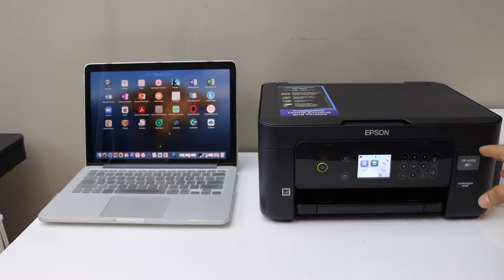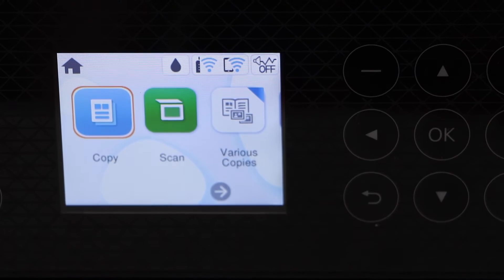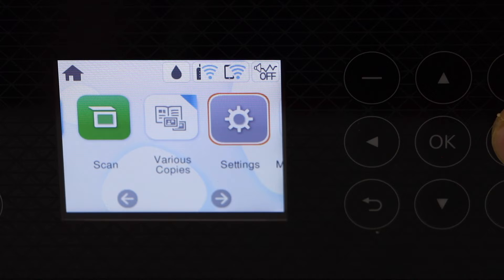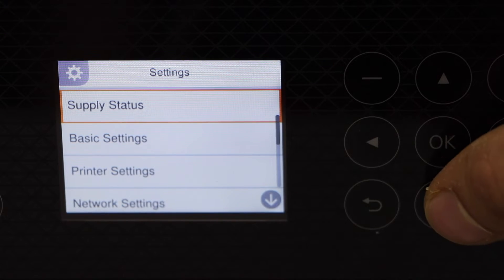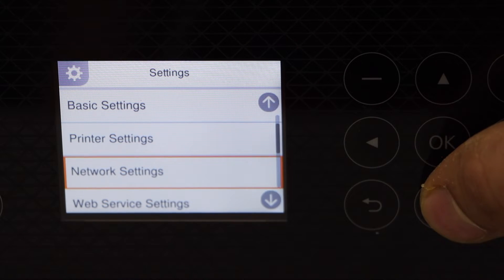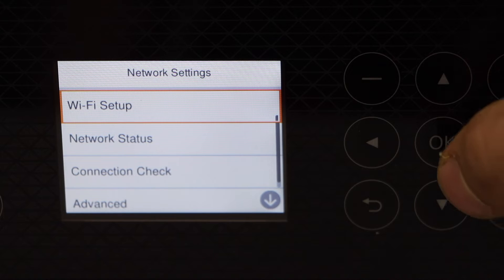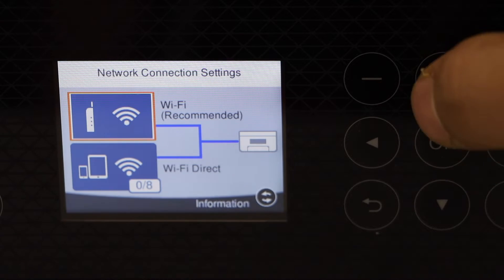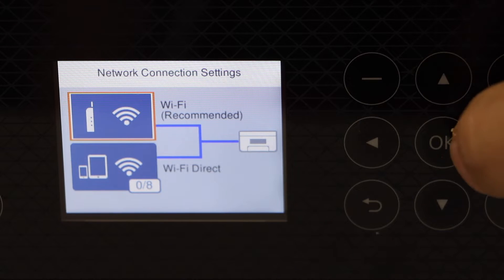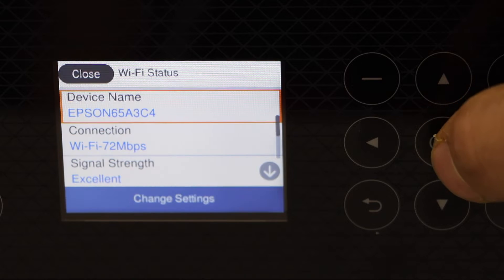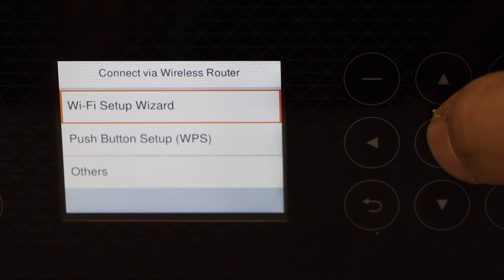Now go to the printer control panel, scroll ahead and click on the settings, scroll down, look for network settings, WiFi setup, select WiFi recommended, WiFi setup wizard.